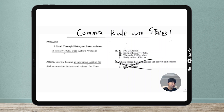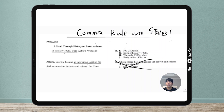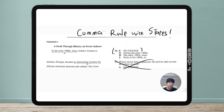Let's solve this problem — number 16. This is a real ACT problem, not SAT, but the same grammar rules apply for both. As we always do, we look at the sentence as it is and identify the error. So what's wrong with it as written? 'The early 1900s when Auburn Avenue in Atlanta, Georgia became an interesting location for African American businesses and culture.' The word 'when' makes this not a sentence.